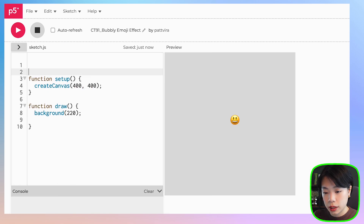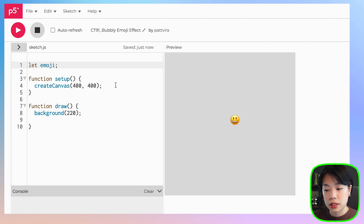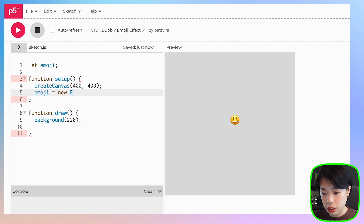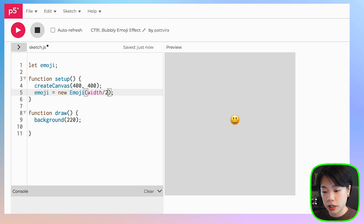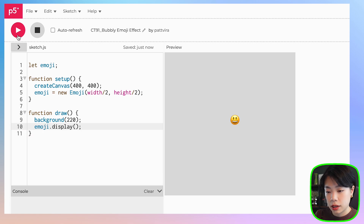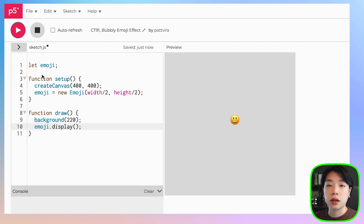How about we create a variable named emoji. Then inside setup, we want to set this variable to a new Emoji object. The location we want to put it at is width divided by two and height divided by two. Then inside draw, we just call the display method. We get the exact same result, but now it's moved inside a class.